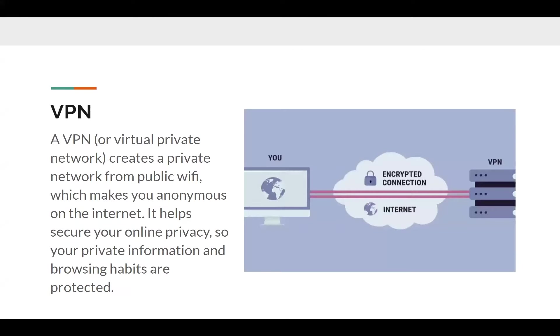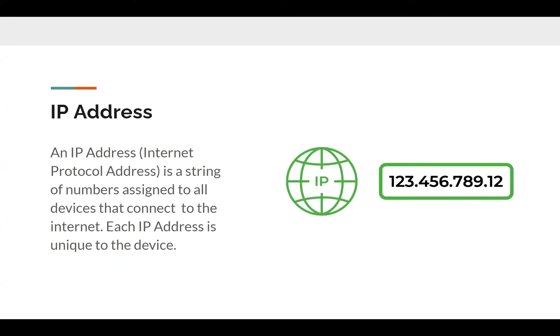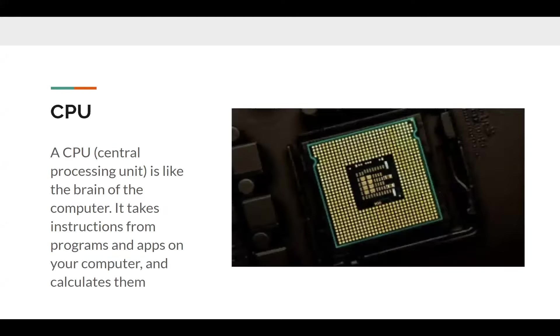Another note about VPNs, if any of you are interested in using one, they aren't usually free, so you'll need to buy them. But they are very useful. And you can also change which country your IP address comes from. So it's a pretty useful tool.